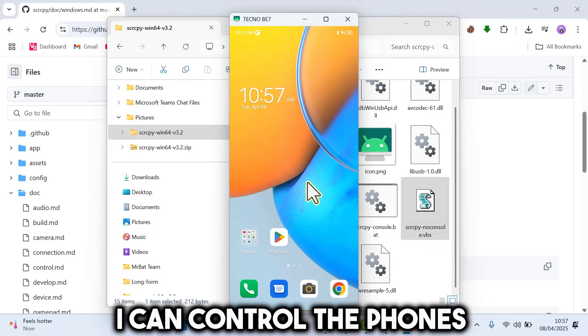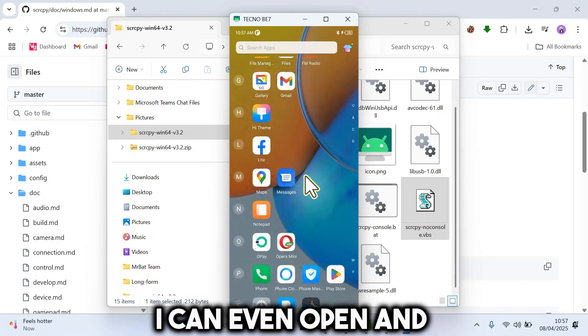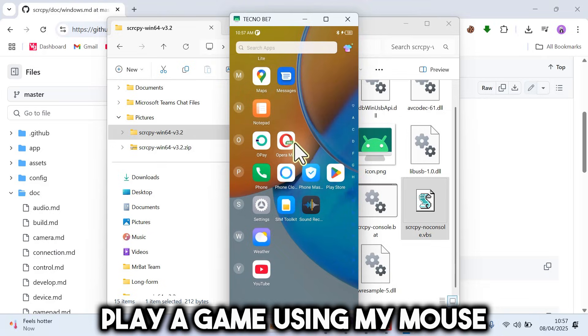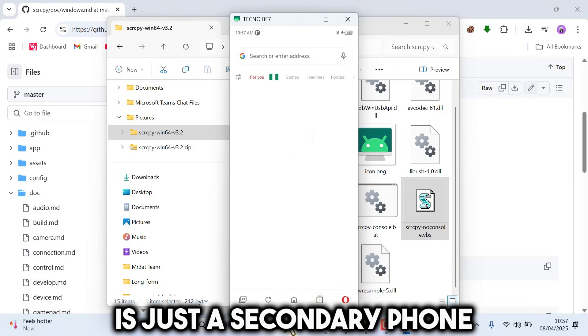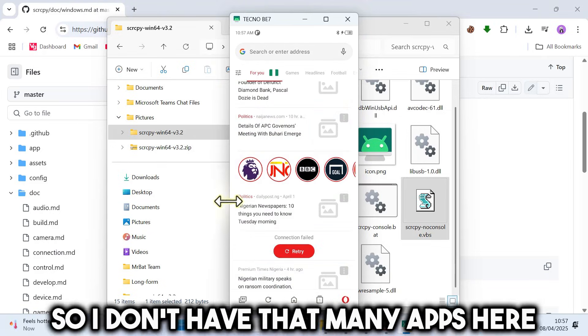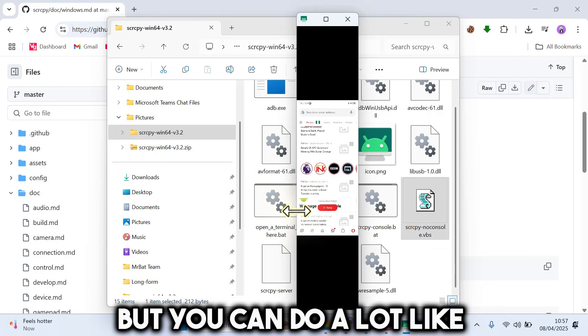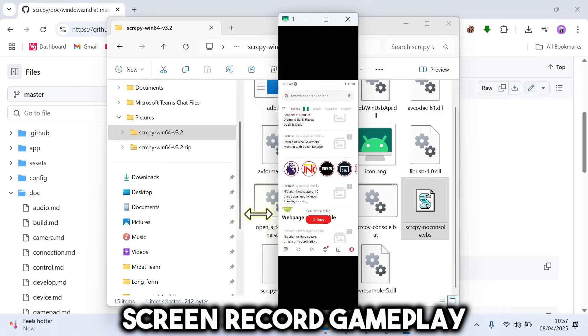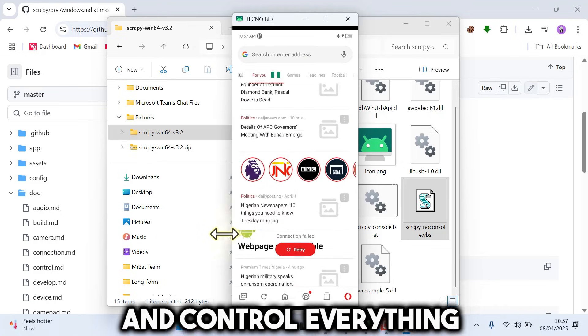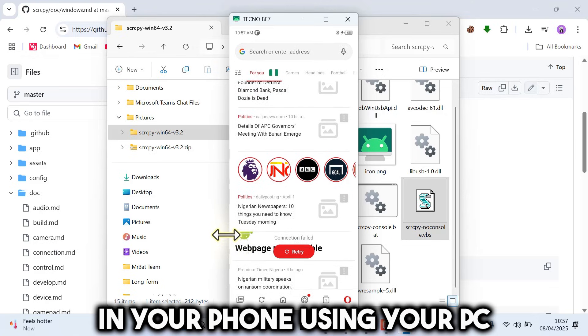I can control the phone using my PC. I can even open and play a game using my mouse and keyboard. My Android is just a secondary phone, so I don't have that many apps here. But you can do a lot, like screen record gameplay, play games, and control everything in your phone using your PC.